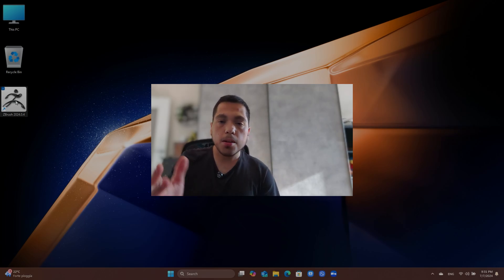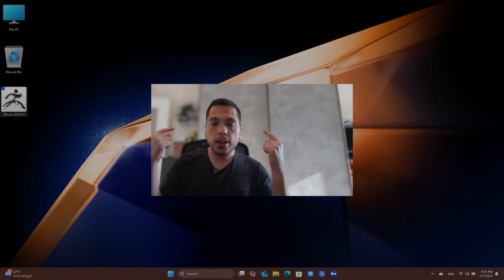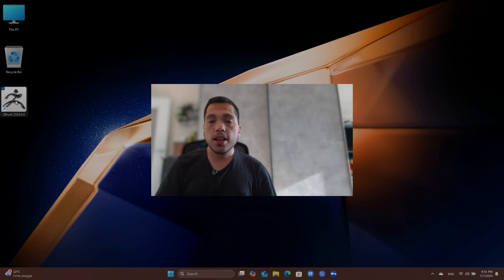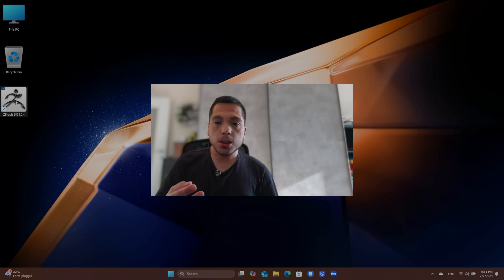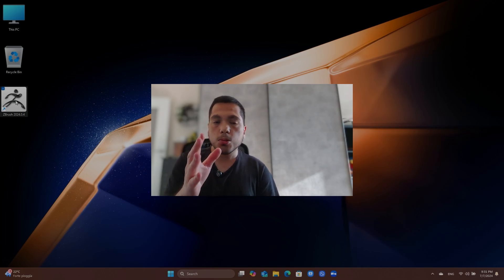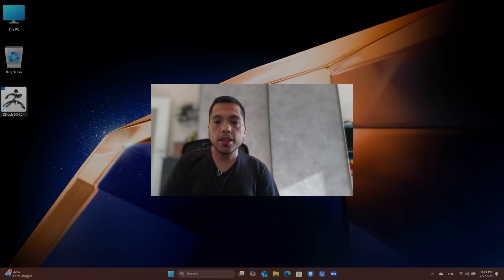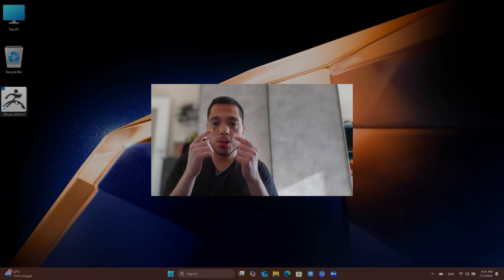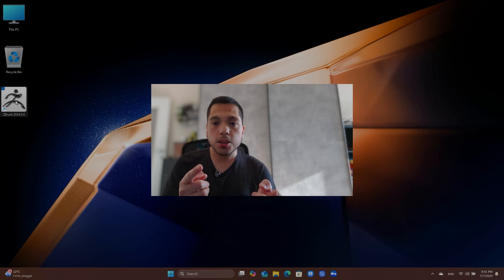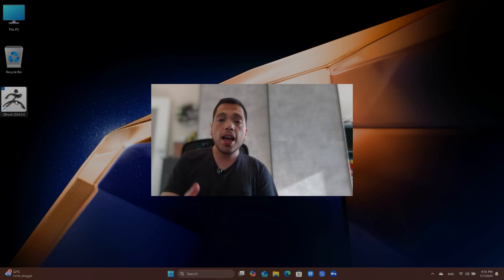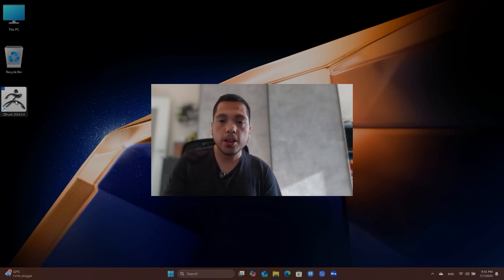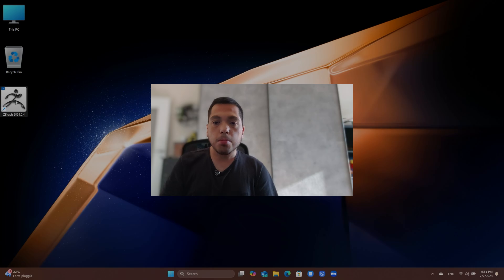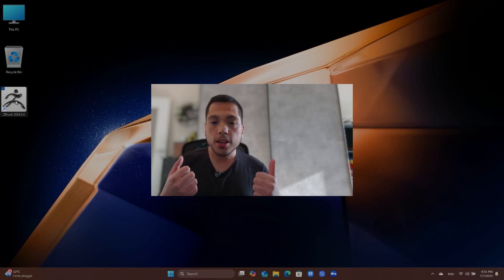And also, you have the background blurring features and also the eye contact feature that helps you have your eyesight appear toward the camera, not down there. For example, if you're looking down, it will show other persons that you're looking up at them. And also, there are some creative filters you can apply. So yeah, in terms of camera, it's really beautiful.